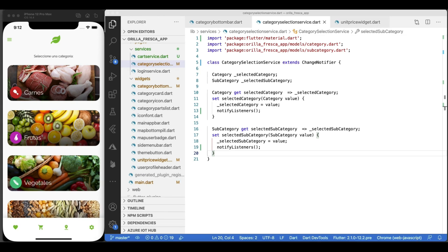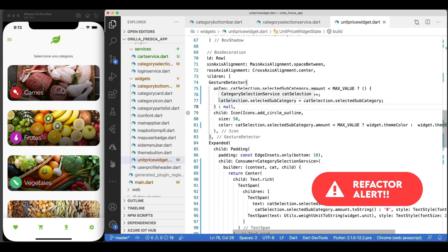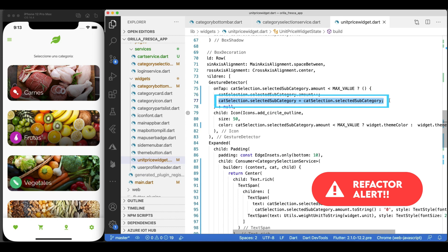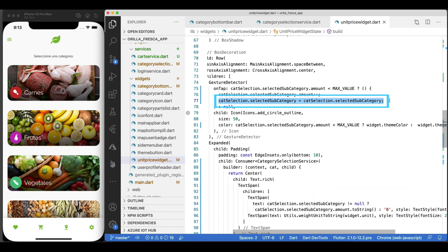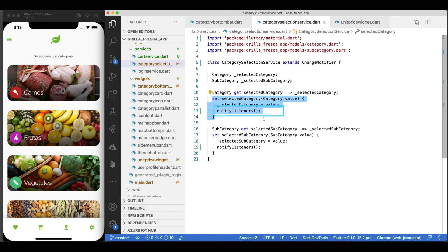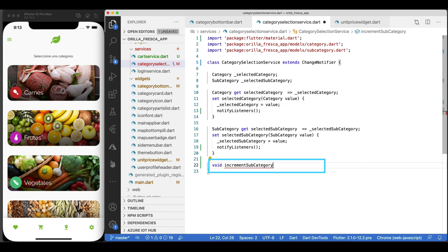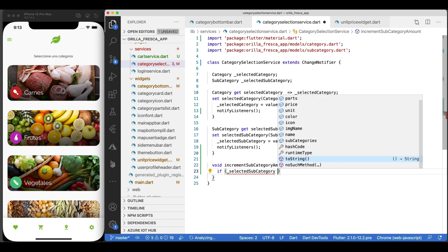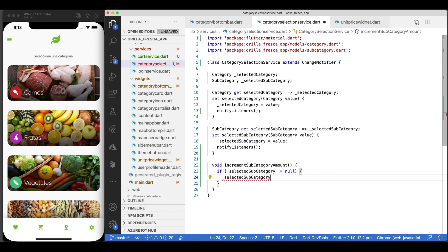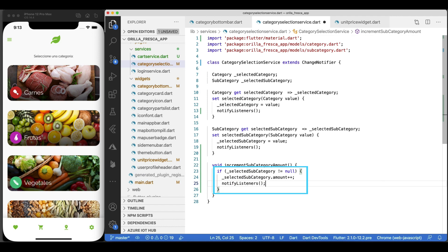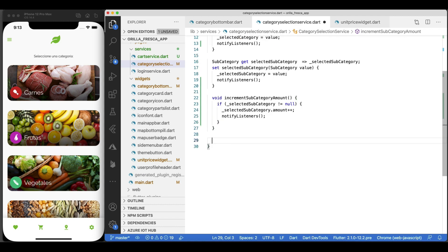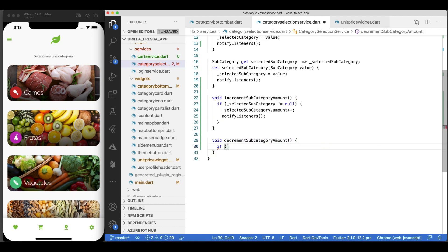As a final improvement, I'll do the refactoring I mentioned earlier, where I would encapsulate the incrementing and decrementing of the selected subcategory's amount in the service instead of having to force the category and subcategory to be set so the listeners get notified. So let's do this the right way. In the category selection service, create a method called increment subcategory amount. All this will do is increment the amount property in the selected subcategory property and call the amount and notify listeners if the selected subcategory is not null. Plain and simple. Create another method called decrement subcategory amount and do the same except for decrementing the amount property.